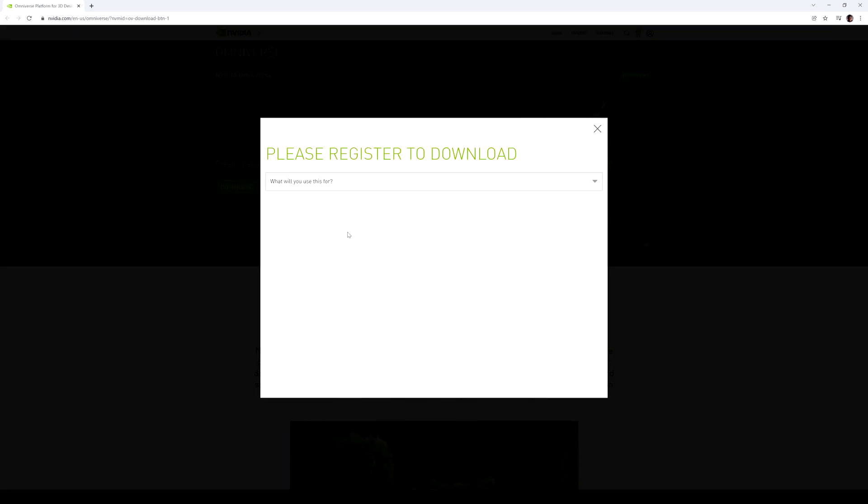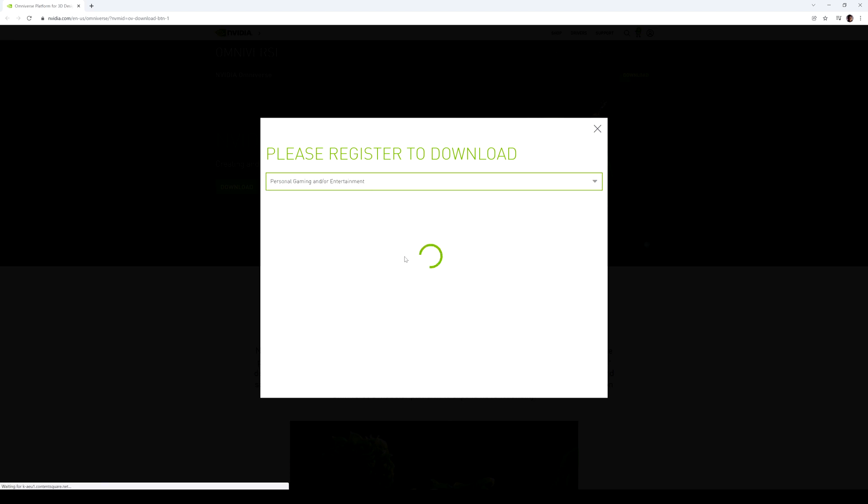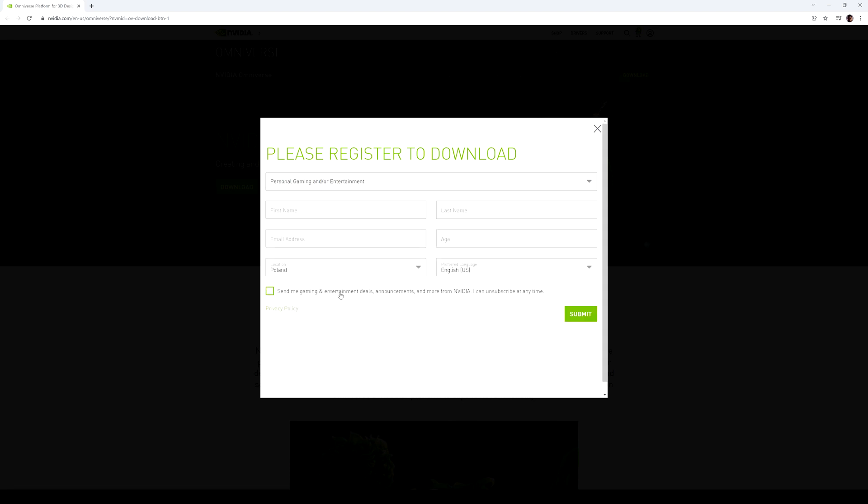It's going to ask what you're going to be using it for. Let's go ahead and choose for me personal gaming or entertainment. And after that, I'm just going to fill this up and then click submit.